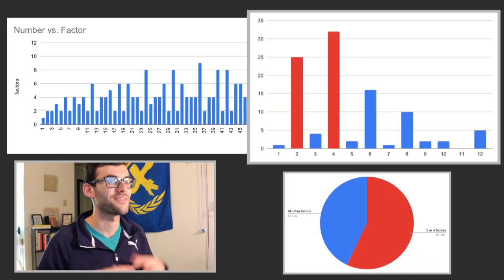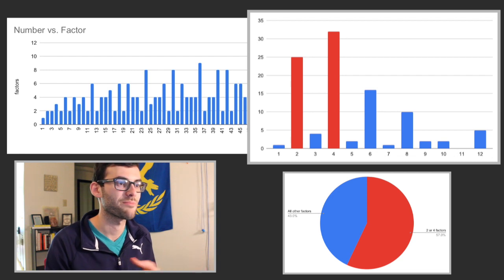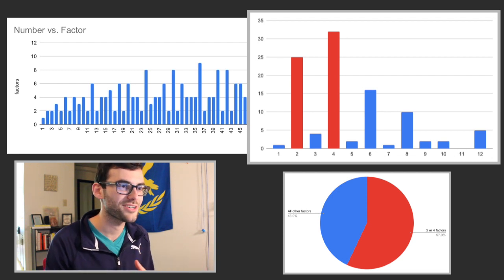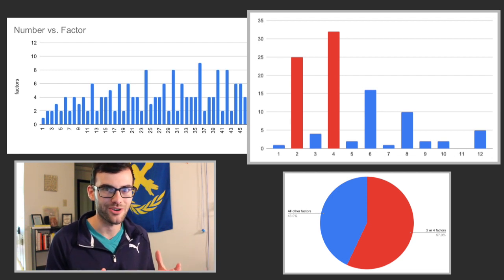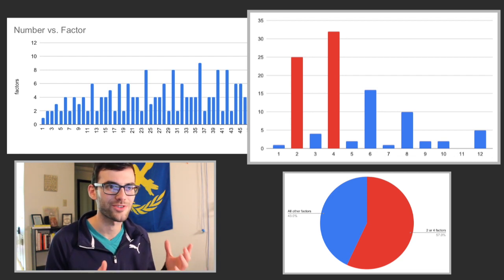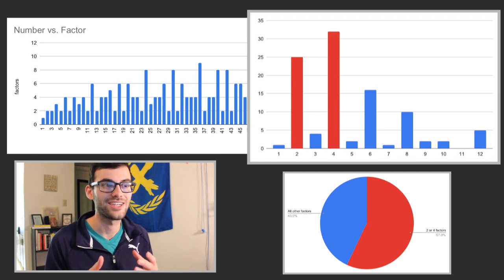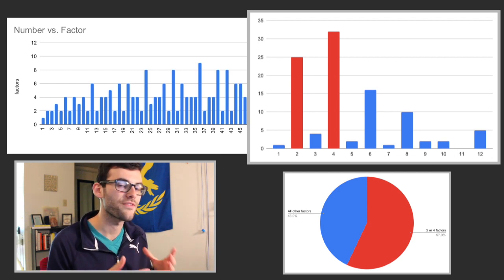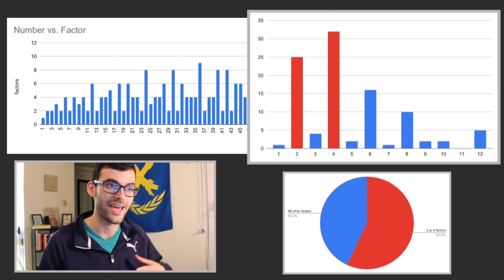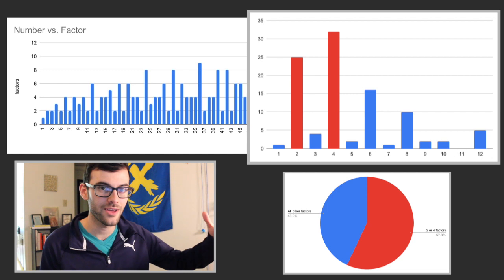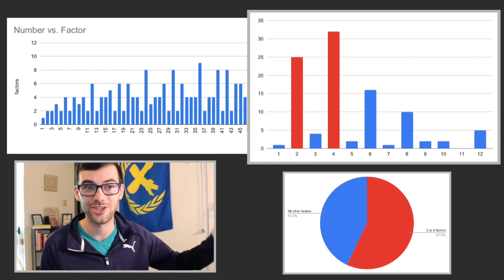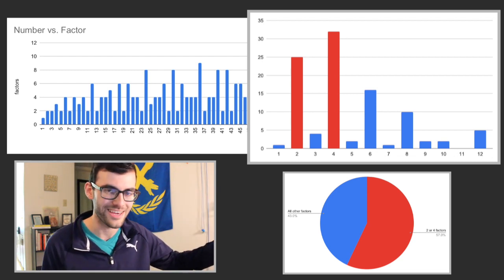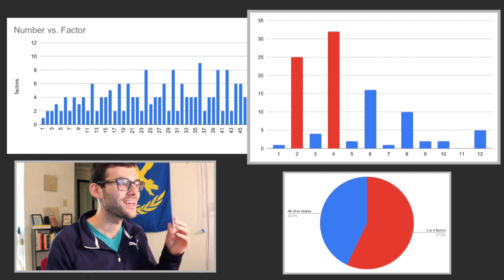The second thing I noticed is that the numbers with four factors and the numbers with two factors easily make up the majority of the numbers from 1 to 100. I don't know if that would be the case if we kept this going from 1 to 100, I would actually wager it wouldn't be, but in this range that is the case.